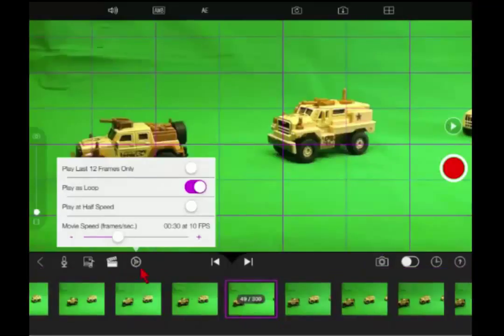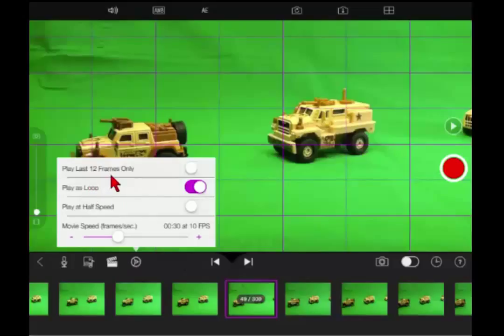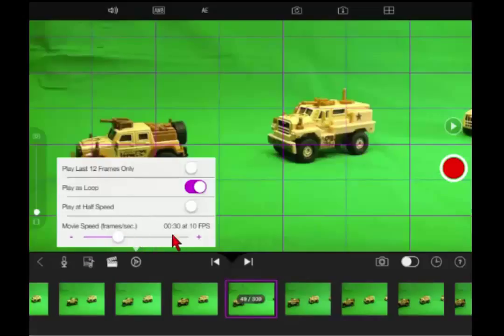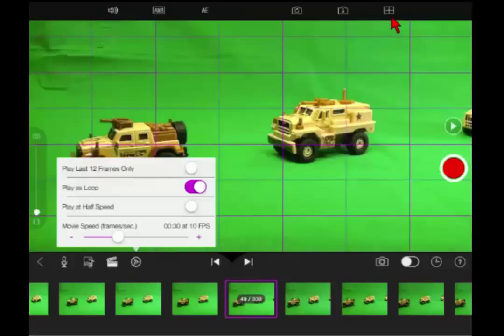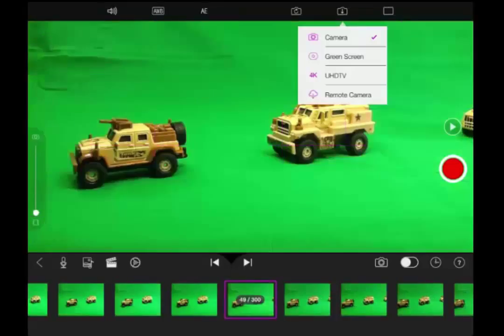So if I click on this gear I can set up some things. I can play the last 12 frames, I can play as a loop so it continually goes through, I can play at half speed if I want, and I can adjust my frames. Predominantly I chose to use 10 frames per second. There were on occasion, like with the army men, I did use five frames per second. I wanted to slow it down a little bit.